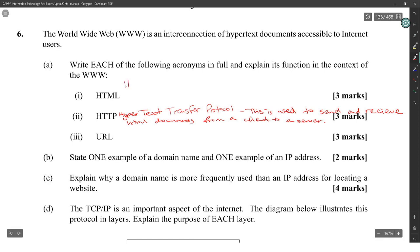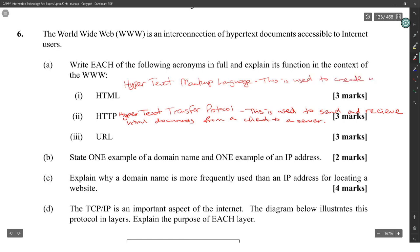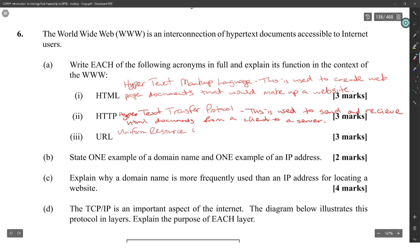HTML — Hypertext Markup Language — is used to create web page documents that make up a website. URL — Uniform Resource Locator — is used to create a linkable address to a web page or website on the internet.